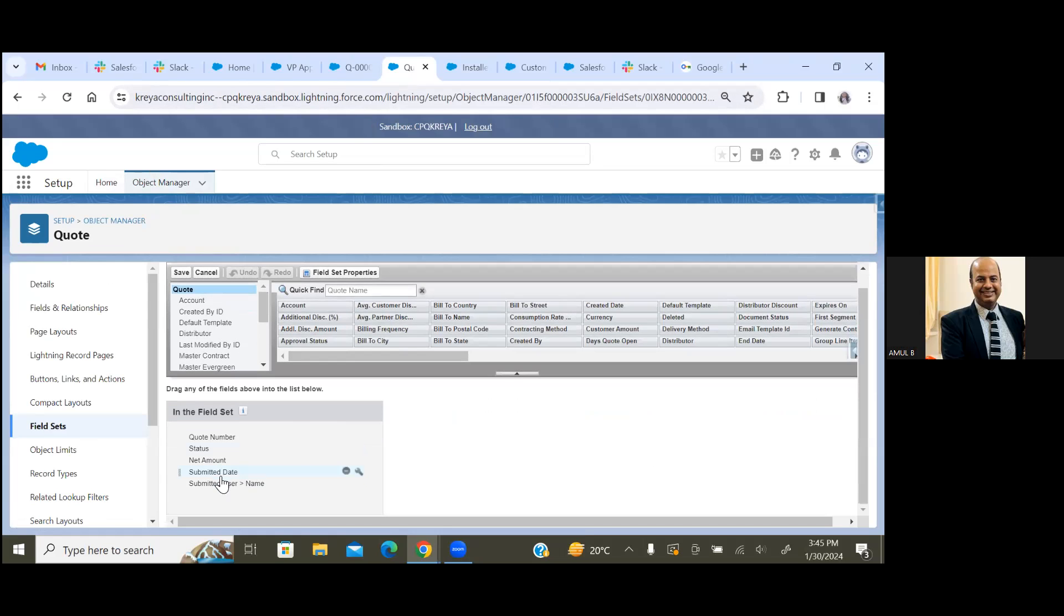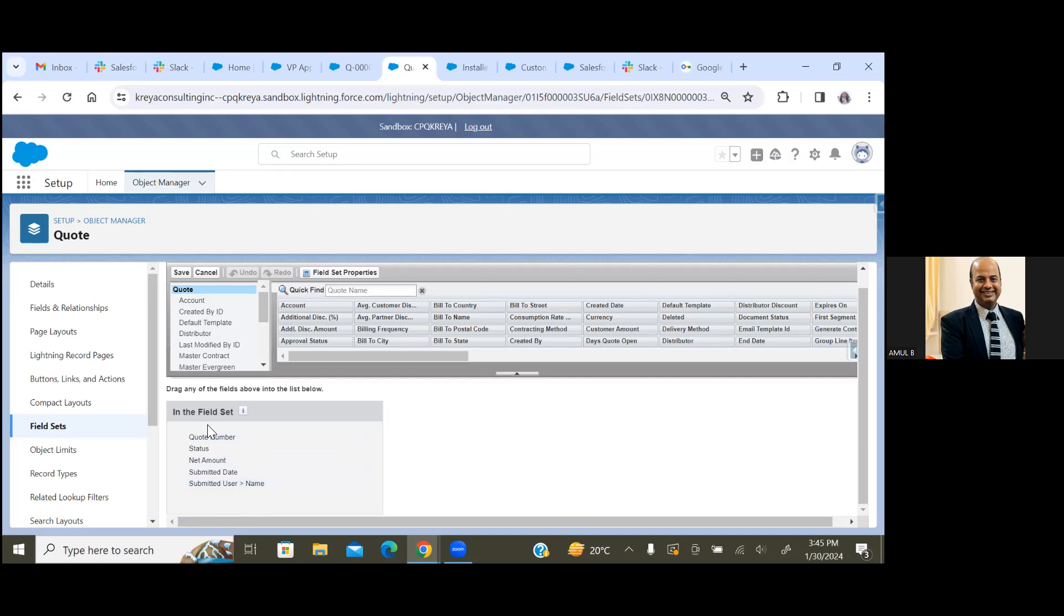So if any Slack member is going to view more record information, they can see okay, what is the quote number, what is the status, what is the net amount, who submitted it. So this information will be displayed on the Slack channel with the help of this particular field set.